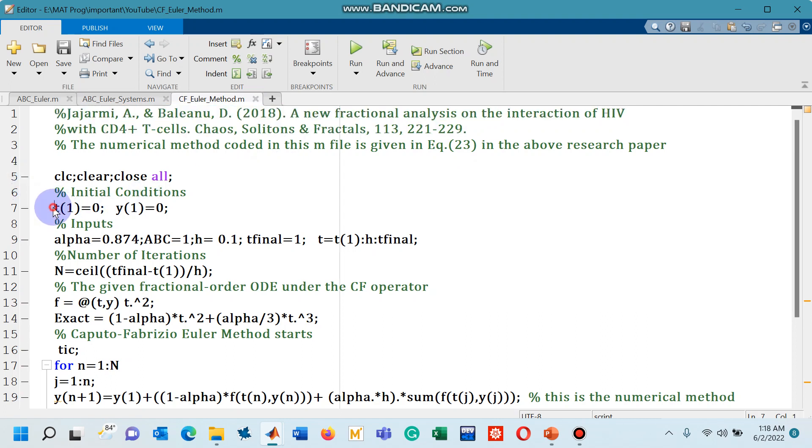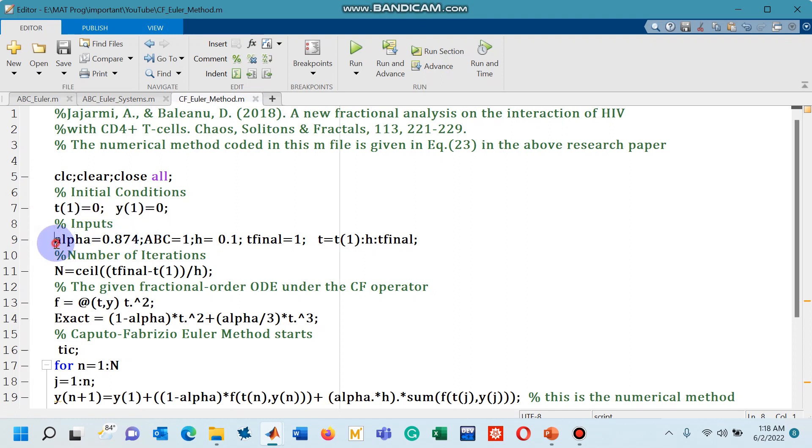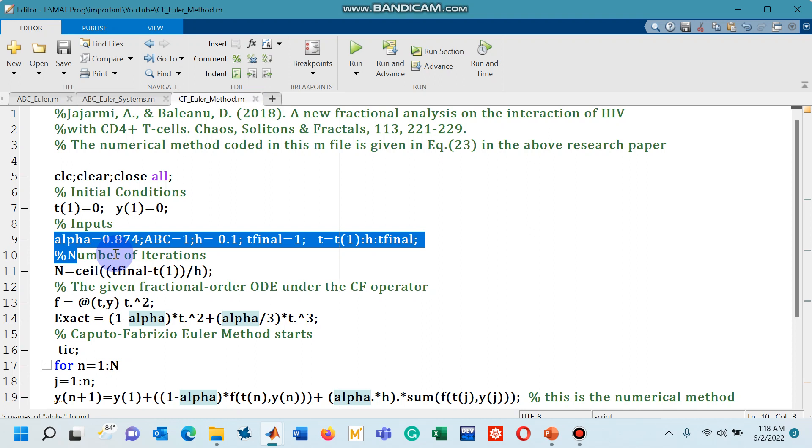As you can see line number 7 are our initial conditions. Line number 9 are some required inputs such as the fractional order alpha,